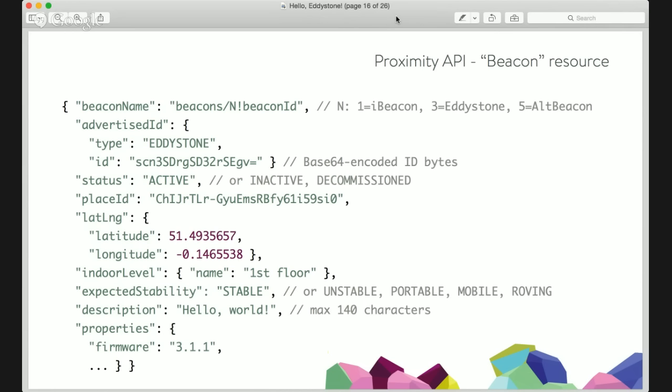There's also expected stability: stable, unstable, portable, mobile, or roving — depending on how much the beacon actually moves. Then there's a description field of 140 characters for some things you want to note, and properties — so beacon vendors can upload things like the beacon's firmware version or some additional data. This is something you need to keep updated manually — maybe a little less convenient than the Estimote cloud, where every time you change beacon settings, you automatically upload to the Estimote cloud and download the fresh version.